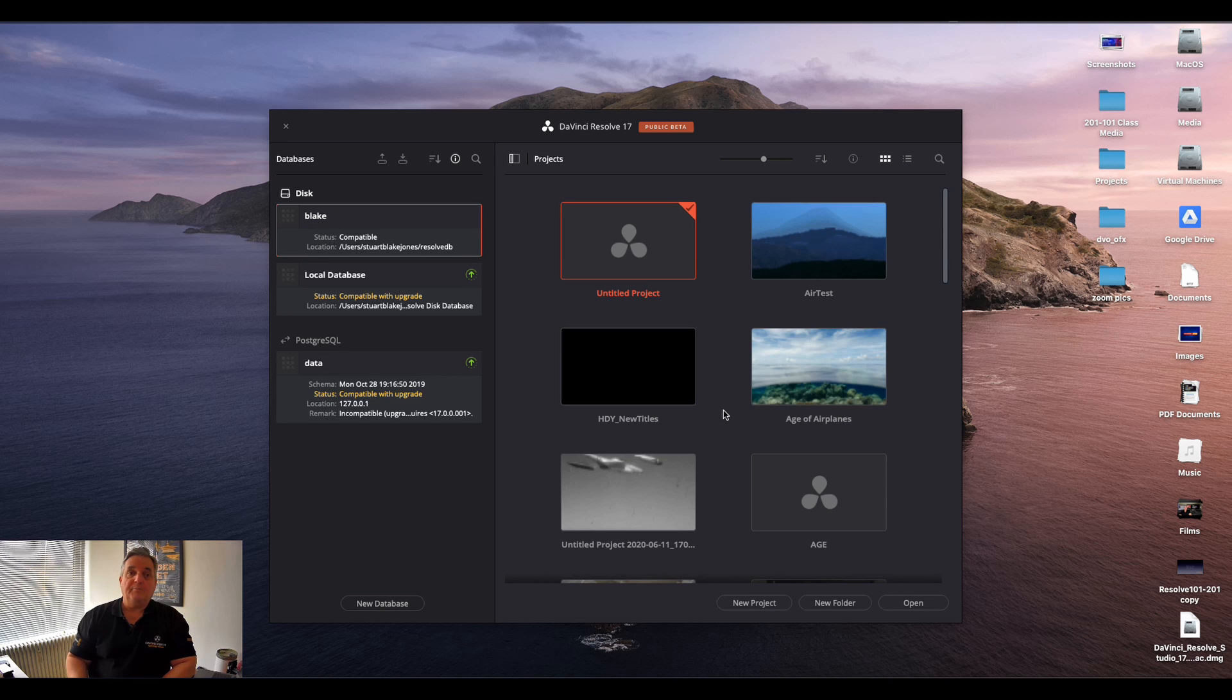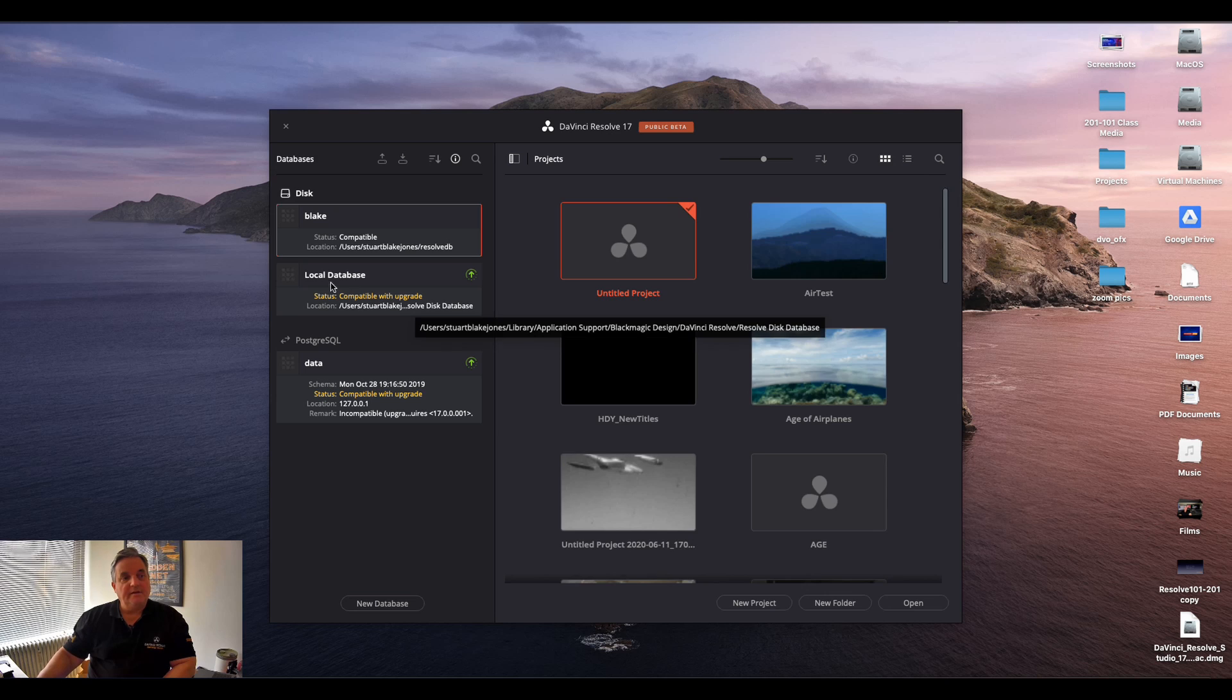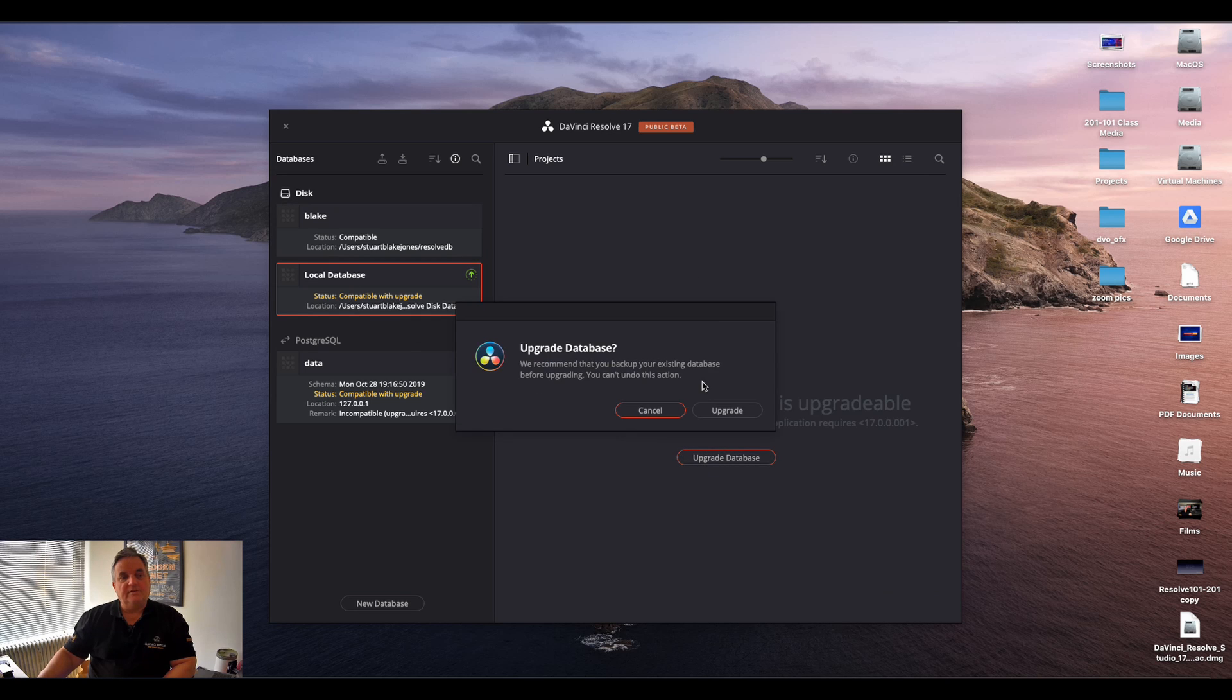And now all my projects come back. And I can do the same thing for this one too. Select upgrade.